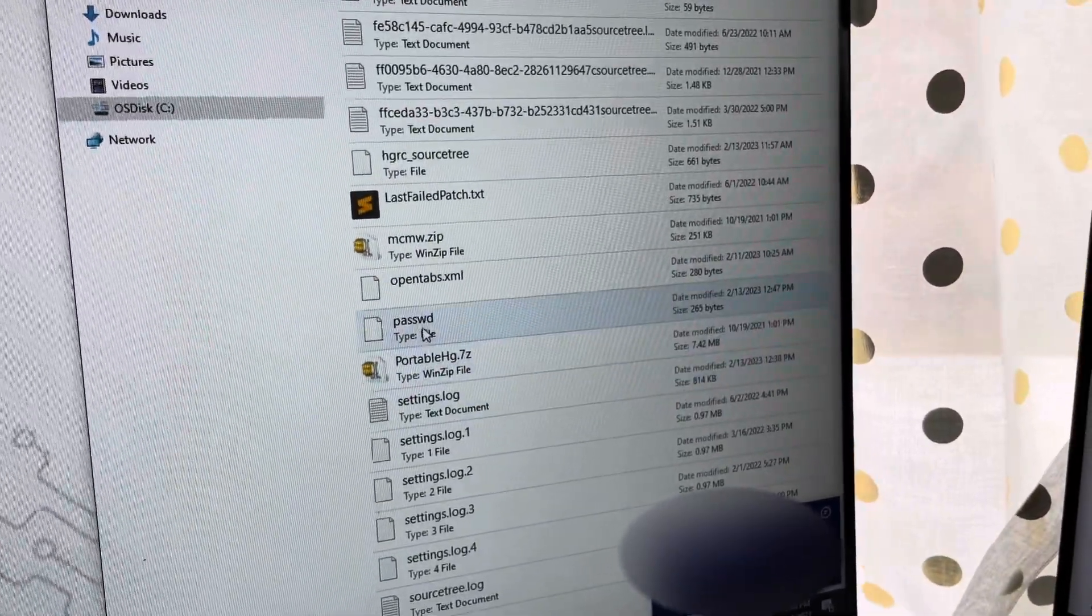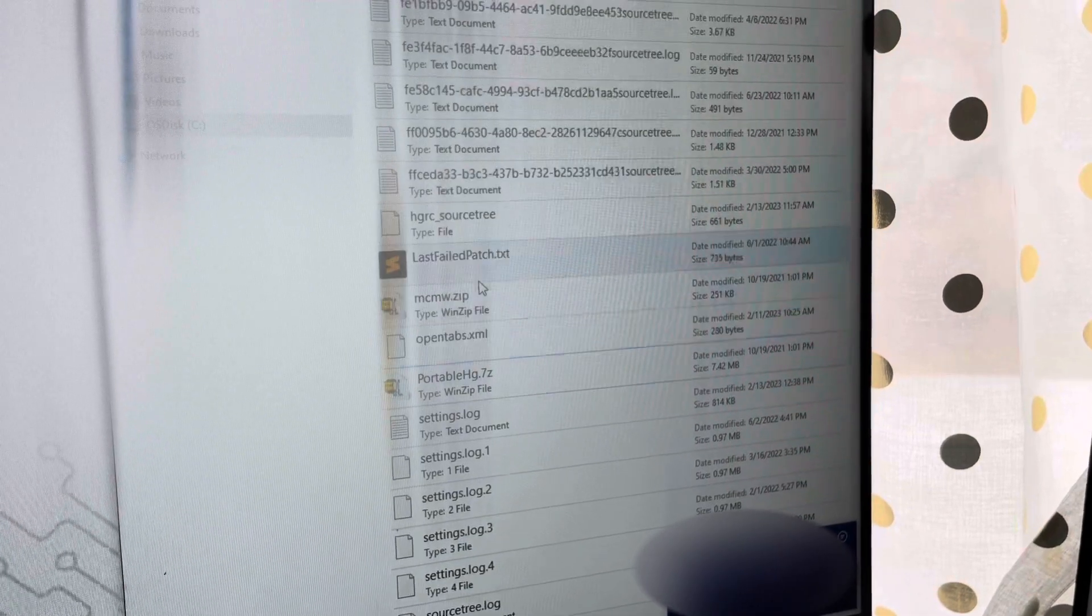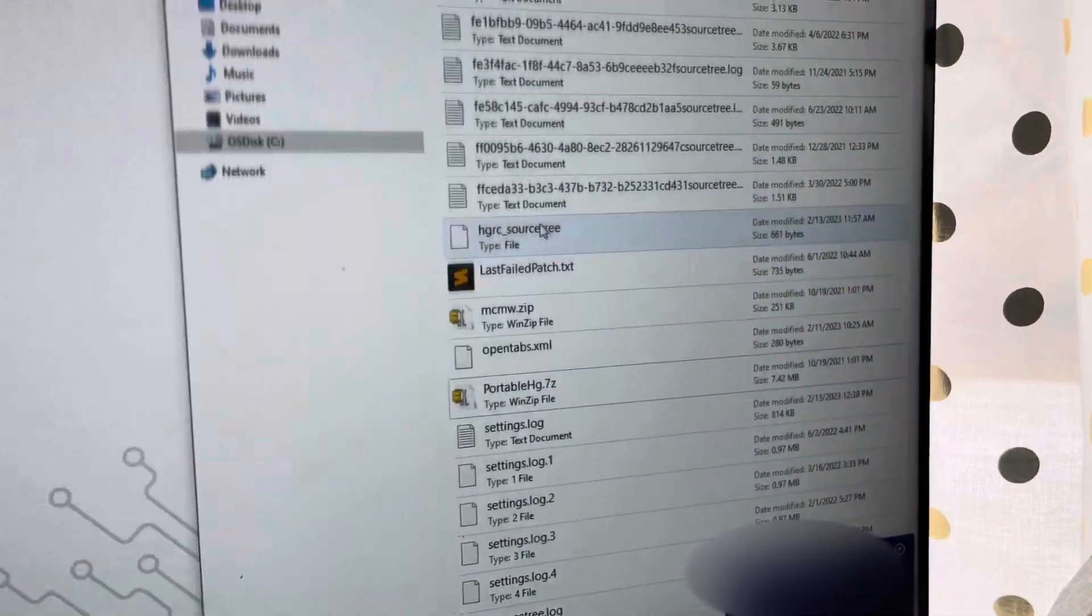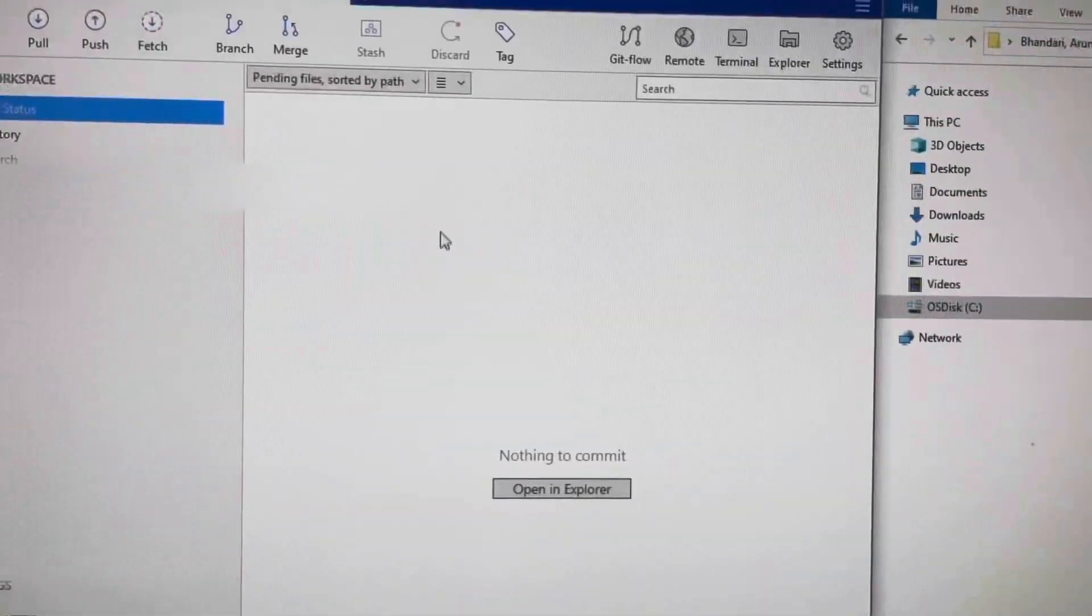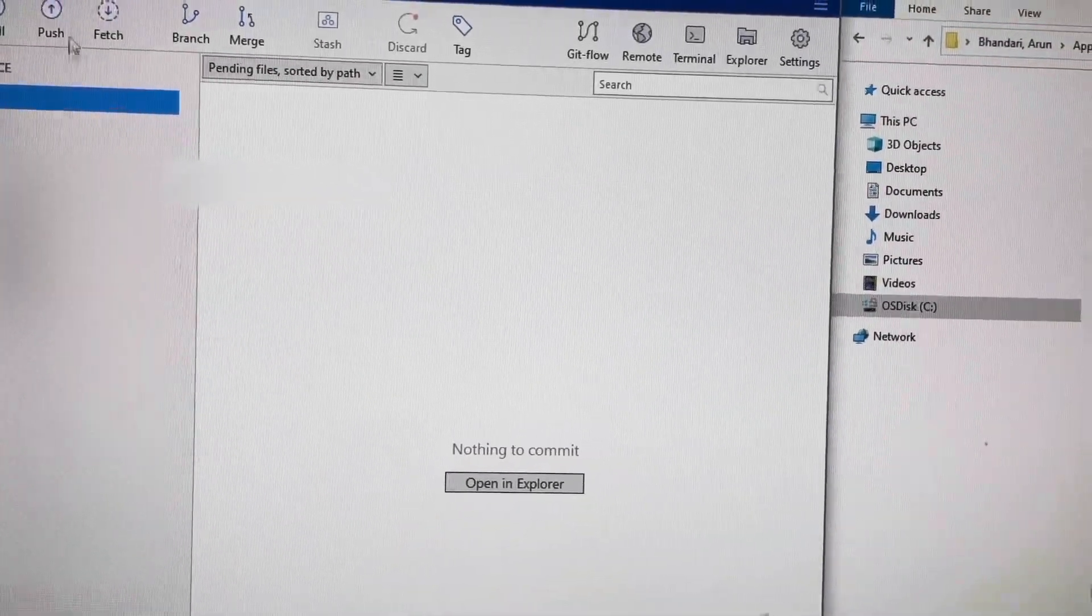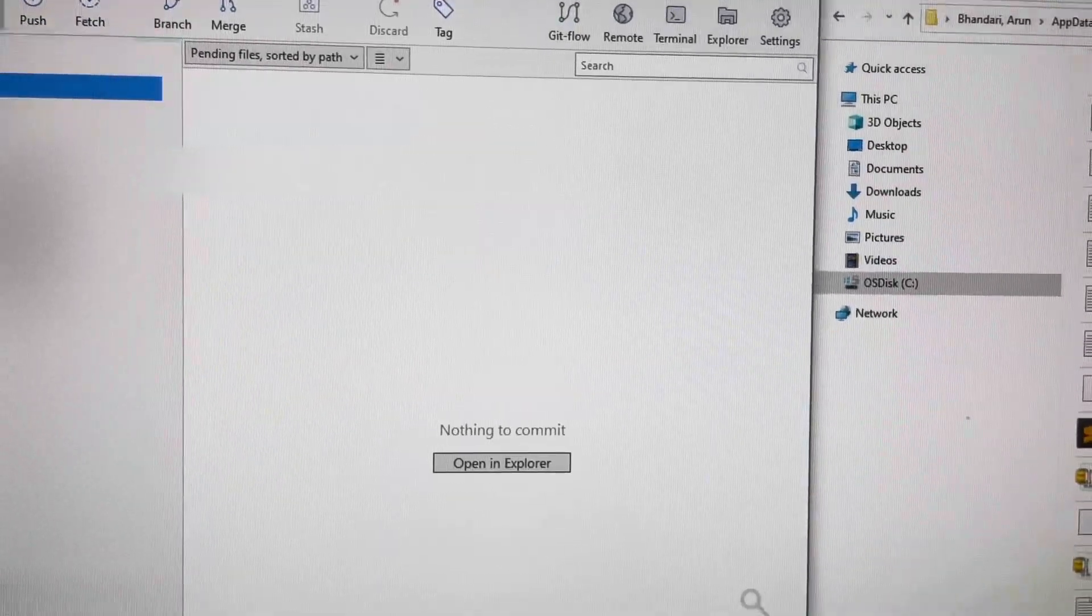And just delete this file. All right, come back to your source tree to pull.